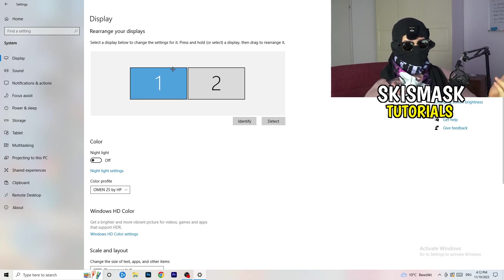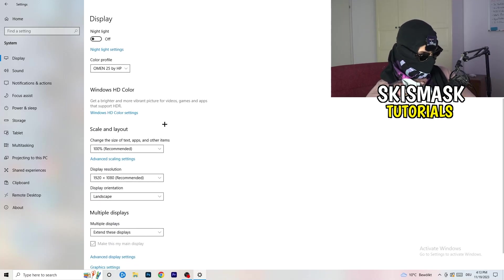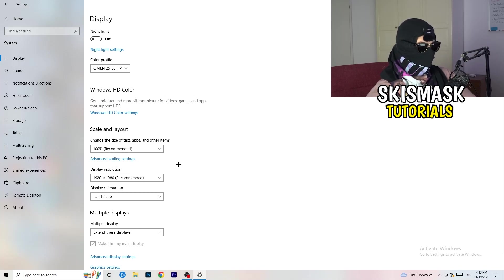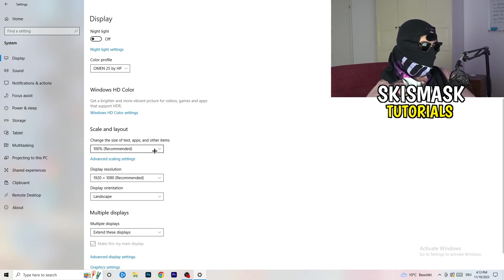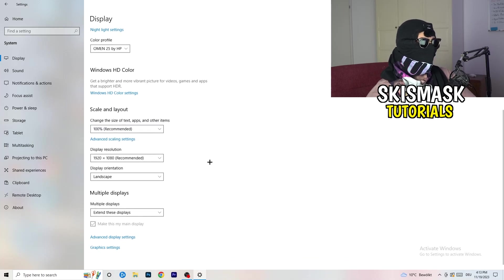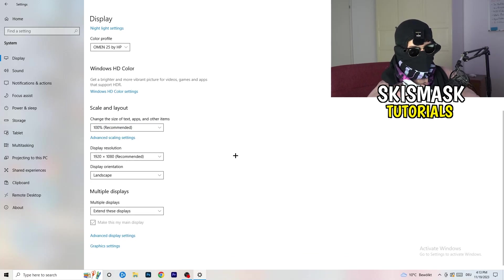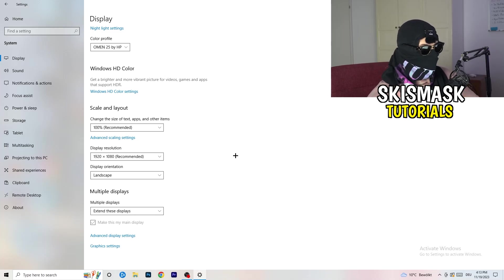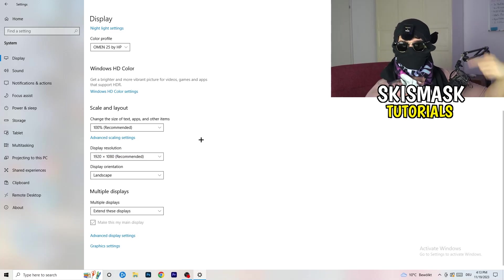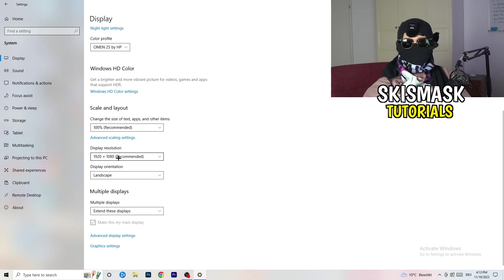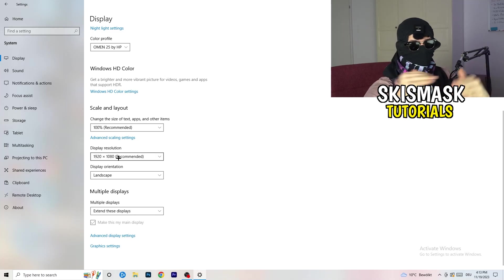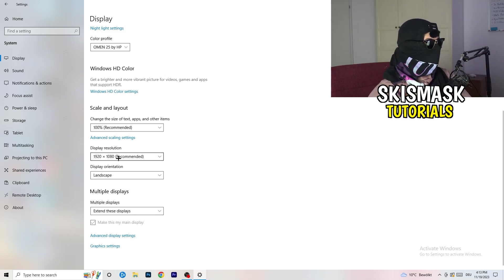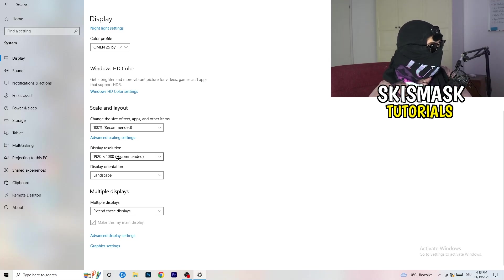Go down to scale and layout. Change the size of text, apps, and other items to 100% as recommended. For display resolution, if you just changed it on the NVIDIA control panel or graphics card control panel, you also need to change this right here, and then change it also in-game to the resolution you changed it to, because everything should be in line. Everything should be the same resolution so it won't cause any trouble.